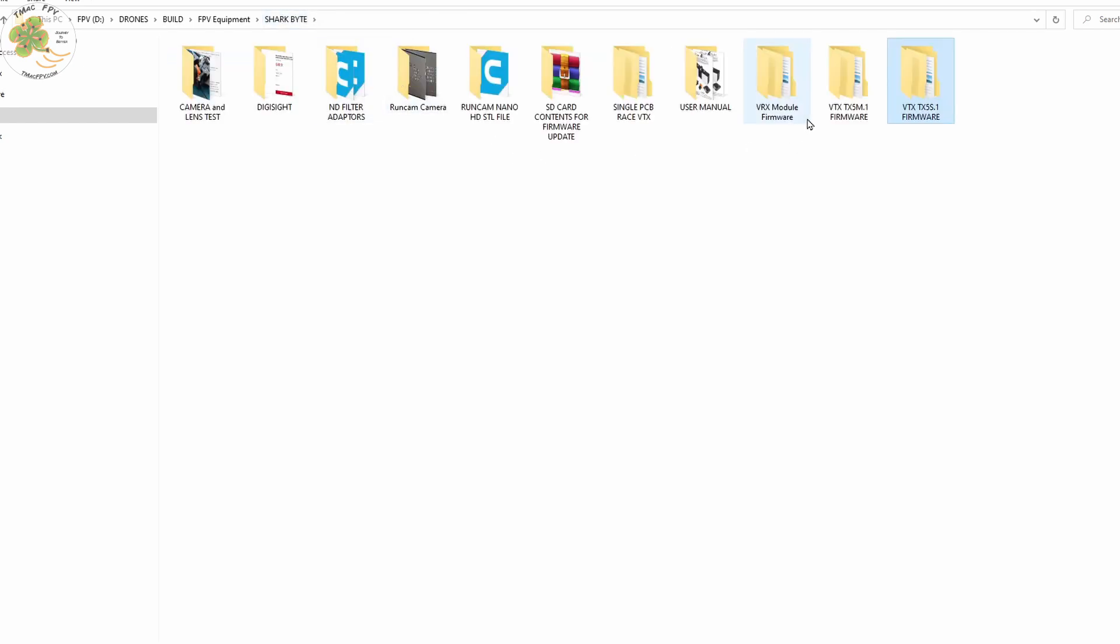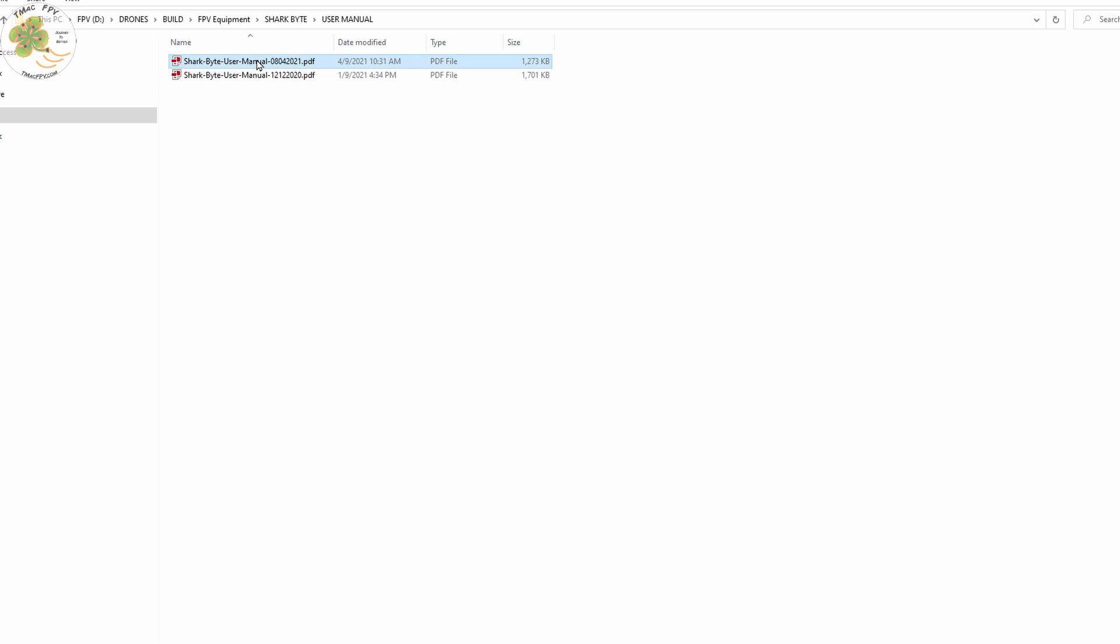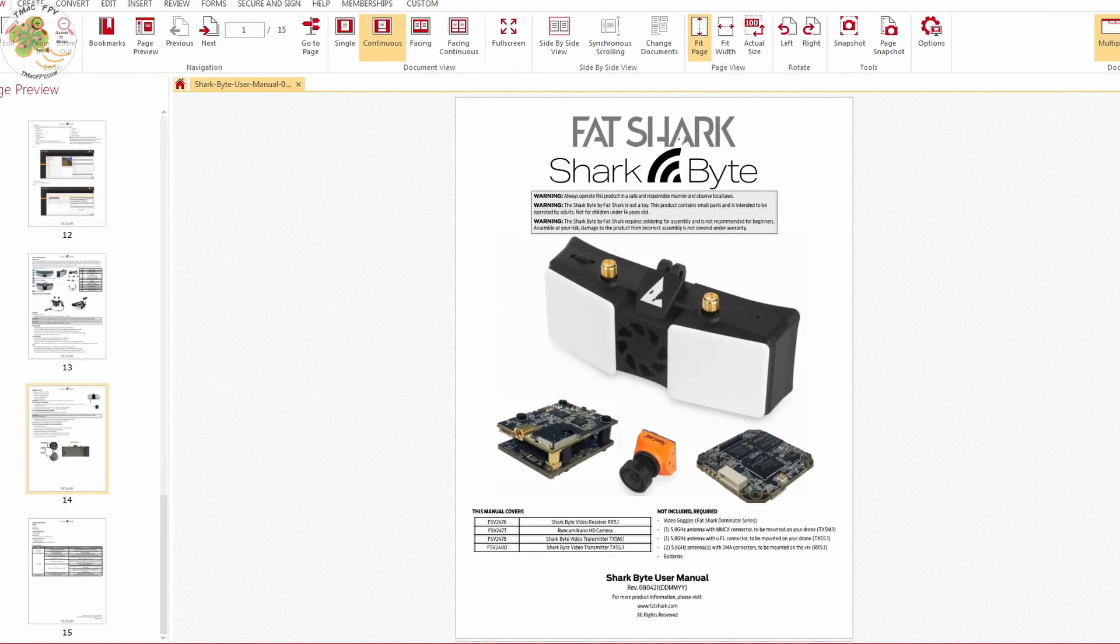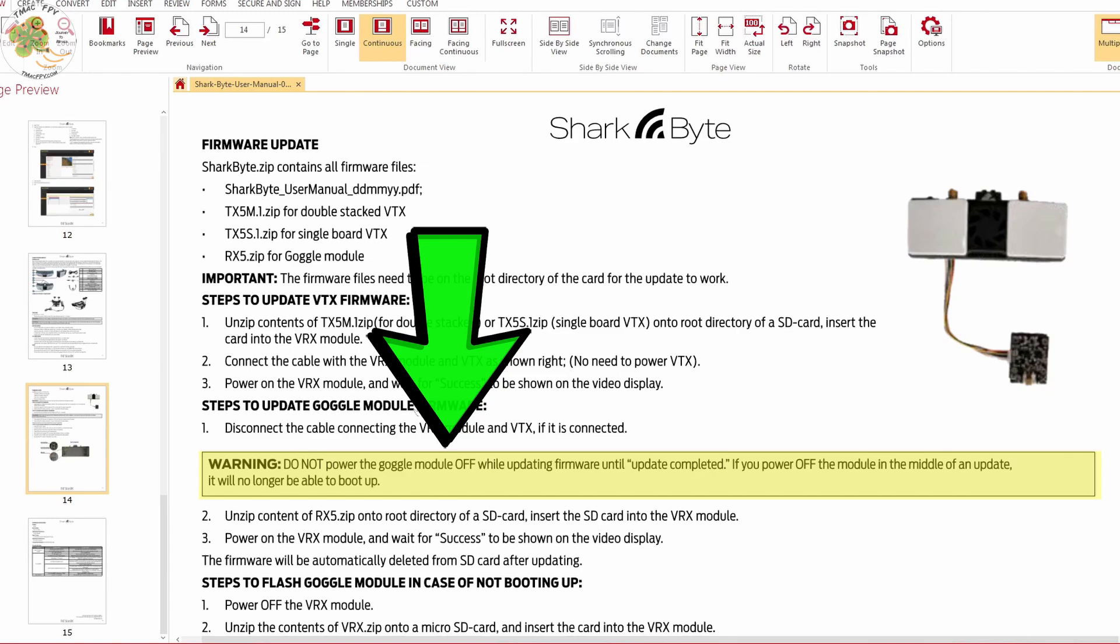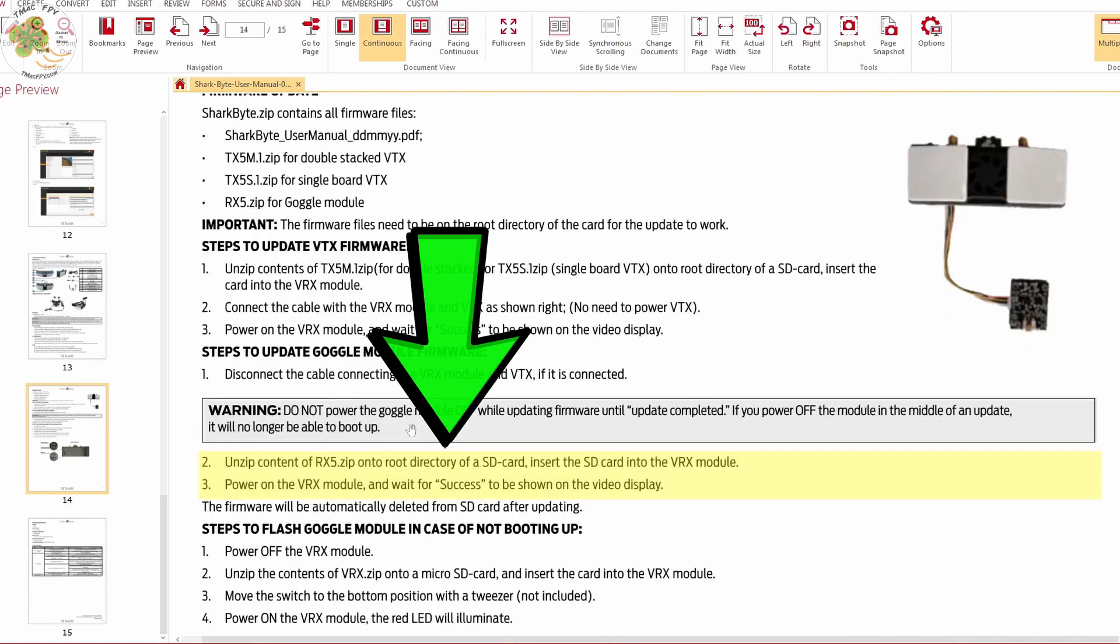Now we want to go to our user manual that we just downloaded and go to page 14 and follow the instructions for our firmware update. Before you start the update make sure your battery for your Sharkbyte receiver module has a pretty good charge on it because the firmware update can take several minutes and you don't want your module powering down during the update.